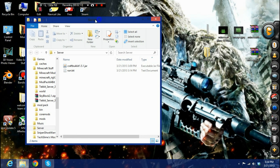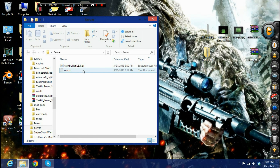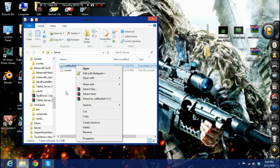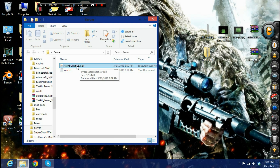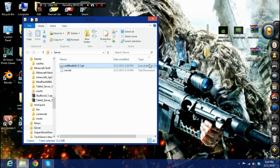Once downloaded, put it in its own folder. You're gonna want to rename it to 'craftbukkit-1.5.1.jar'. Make sure it is a jar file — if it's not, convert it to a jar file.